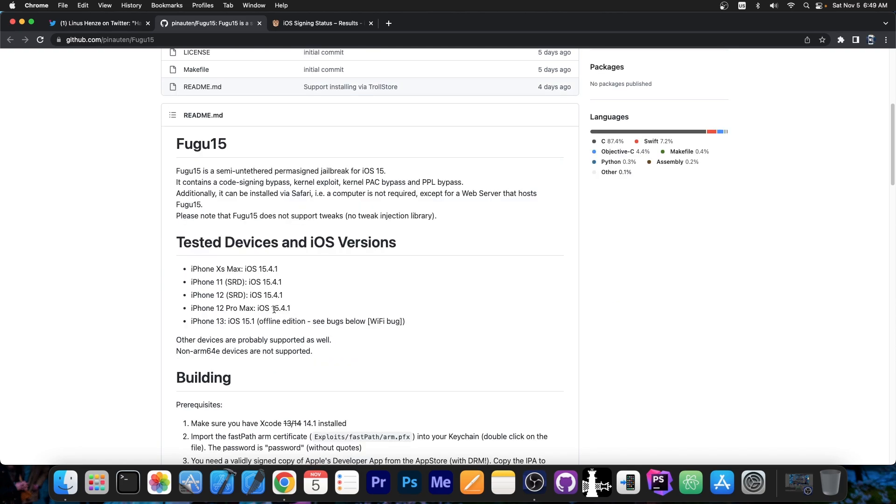Please note that the Fugu 15 does not support tweaks, no tweak injection library. And that is normal because there is currently no tweak injection library that works properly on iOS 15. We need to update that.